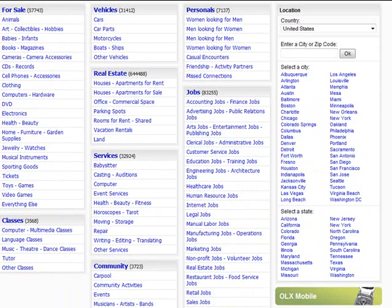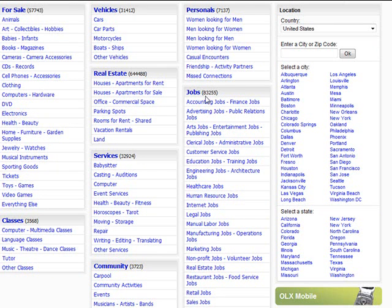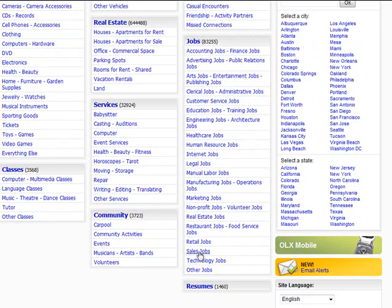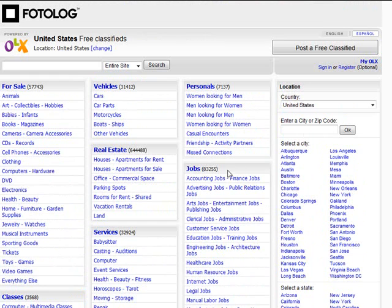As you can see here, in the job section there's over 83,000. Well maybe work at home in sales, perhaps, you know, you can be posting free jobs as a member of Photolog.